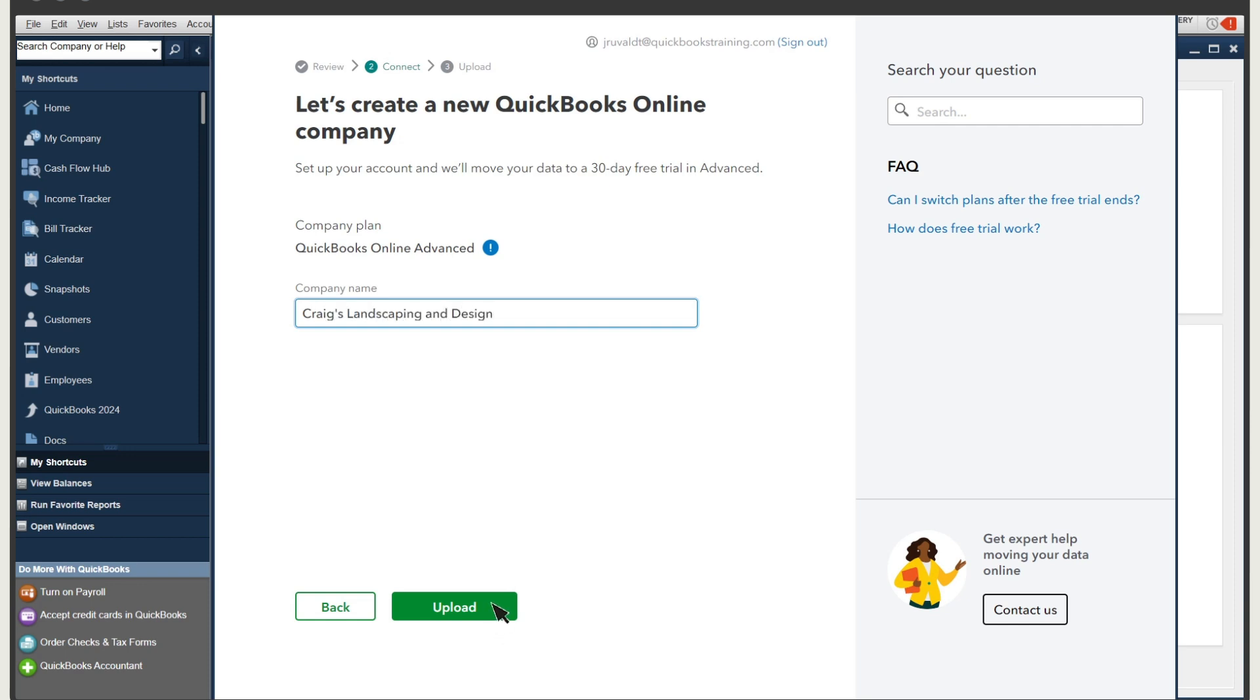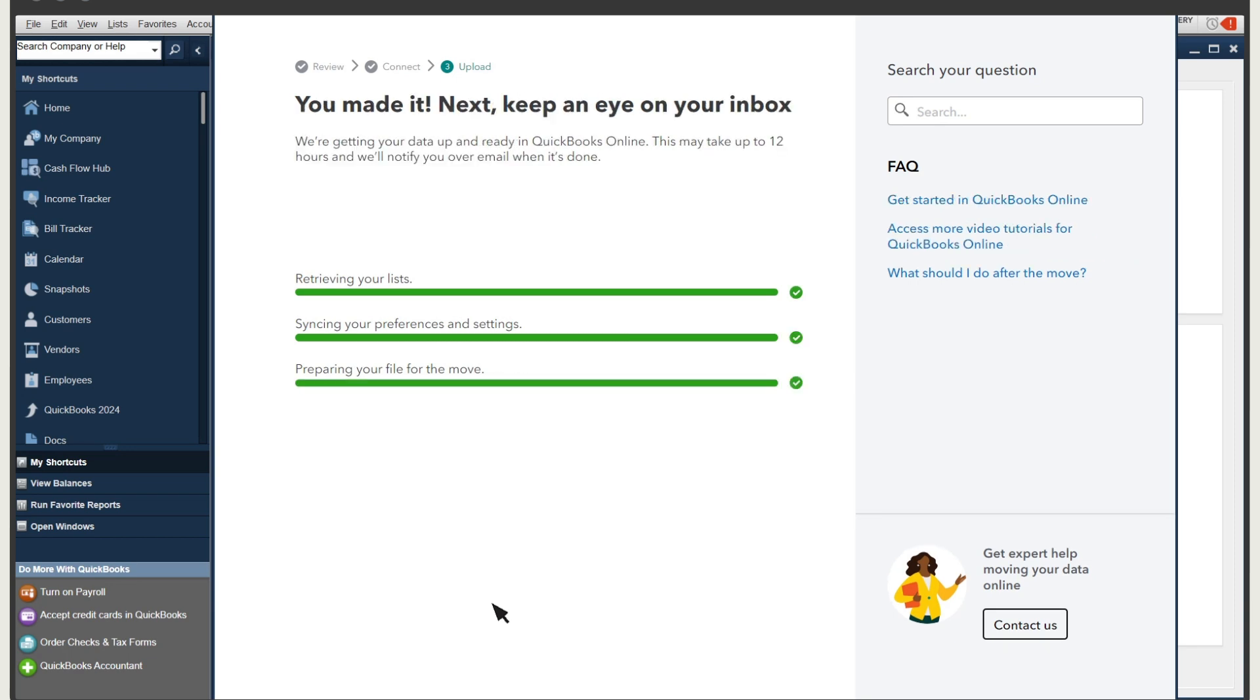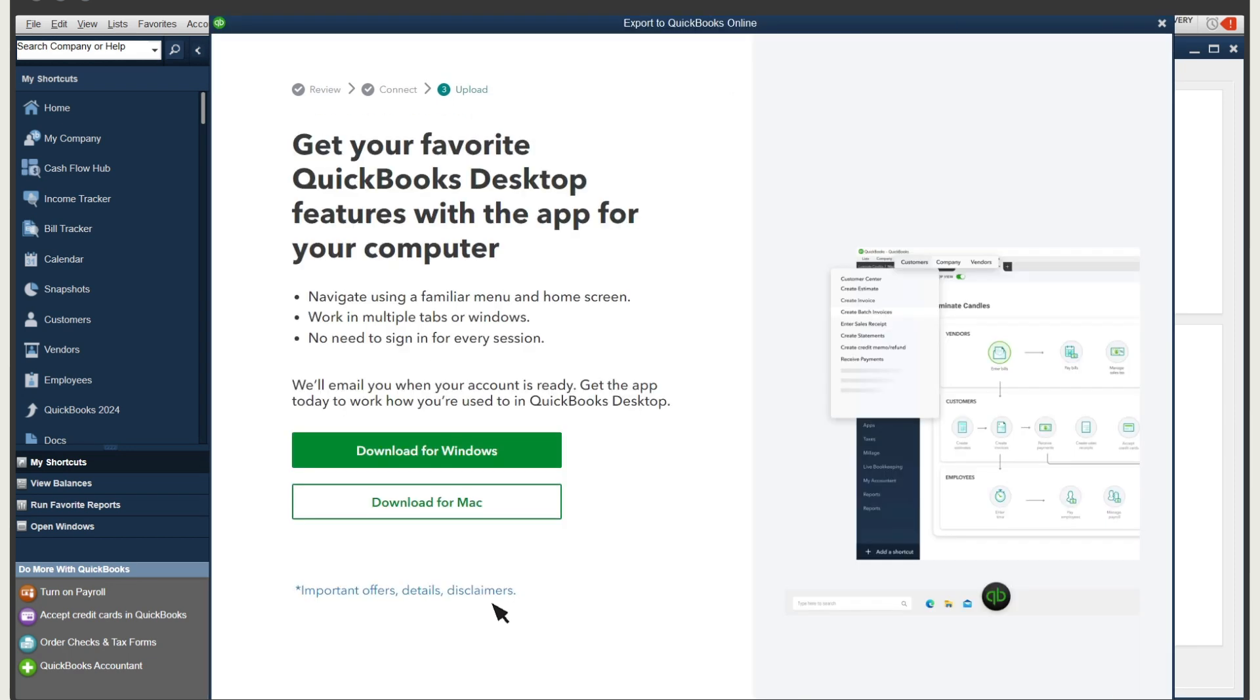The migration can take a few minutes. After your migration is complete, you can download the QuickBooks Online Desktop app. This computer app offers great benefits and eases the transition from QuickBooks Desktop to QuickBooks Online.